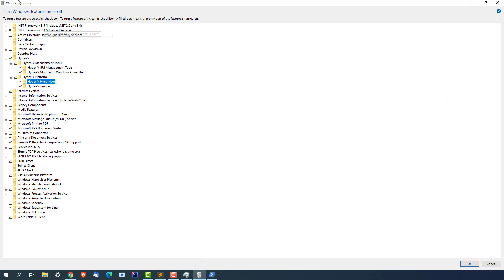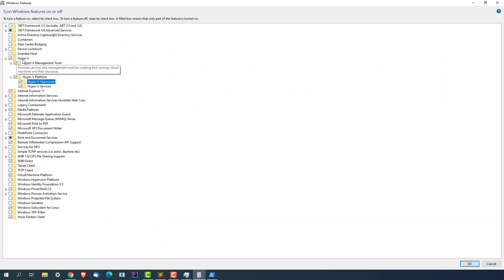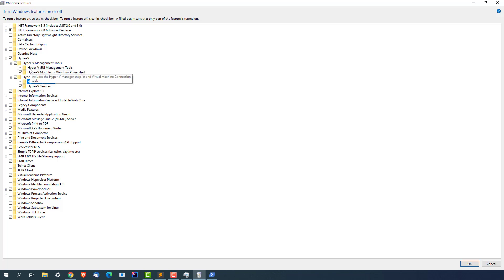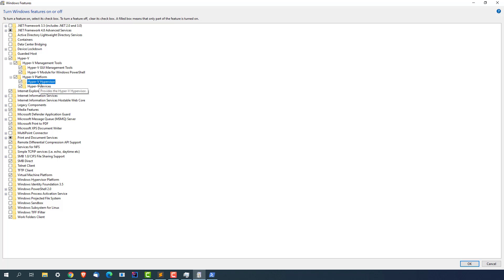Make sure Hyper-V is checked and all the sub-options are also selected. Hyper-V Management Tools - these two checkboxes. Hyper-V Platform - these two checkboxes.